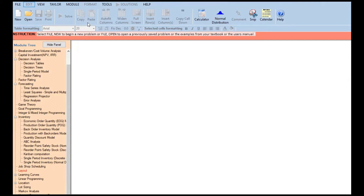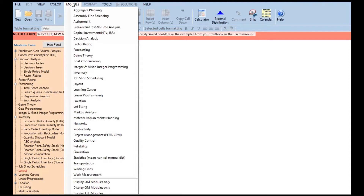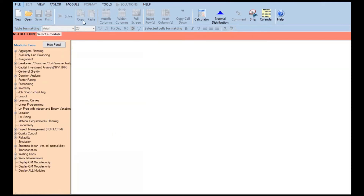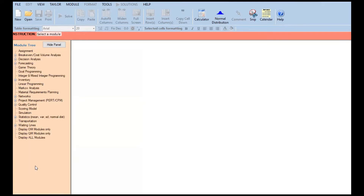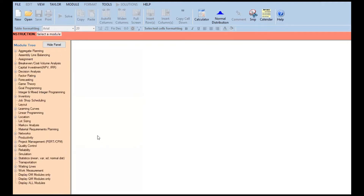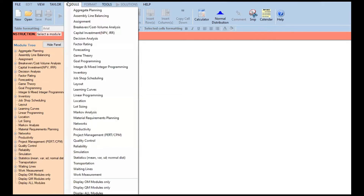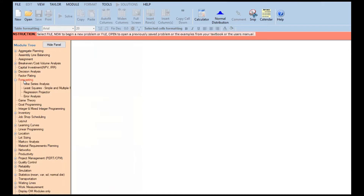So we'll start with forecasting. From here, you just get the module. If you want to display the OM (operations management) modules only, just click 'Display OM.' You'll see only operations management modules. For QM modules only, click that — those are quality management modules. To see everything, click 'Display All Modules.' The first thing you need to do is click the forecasting module.